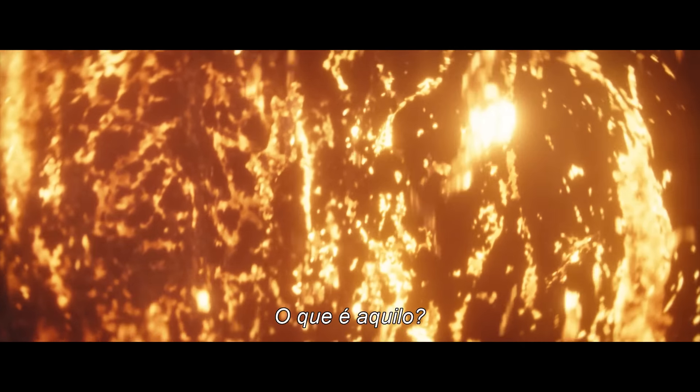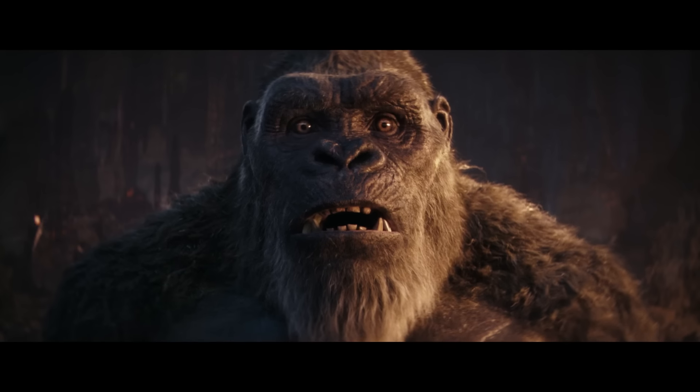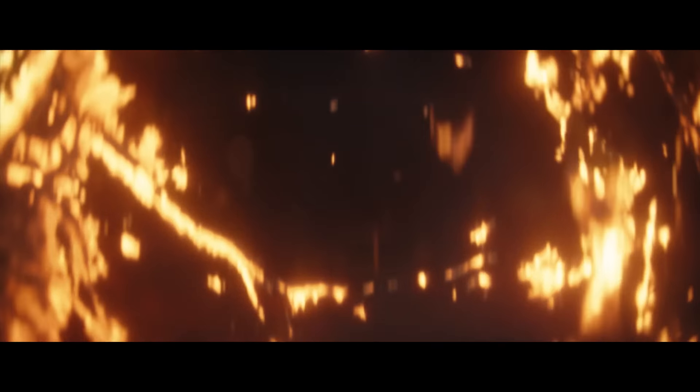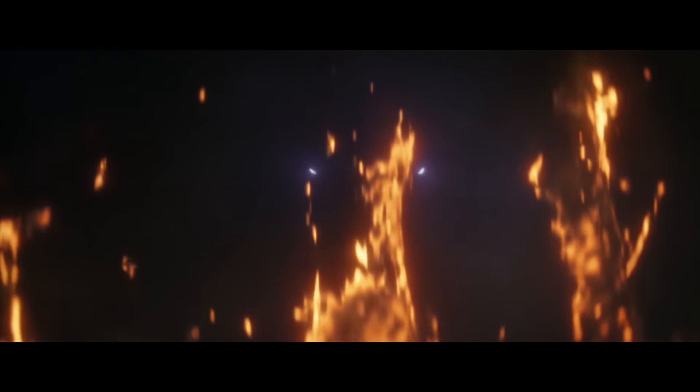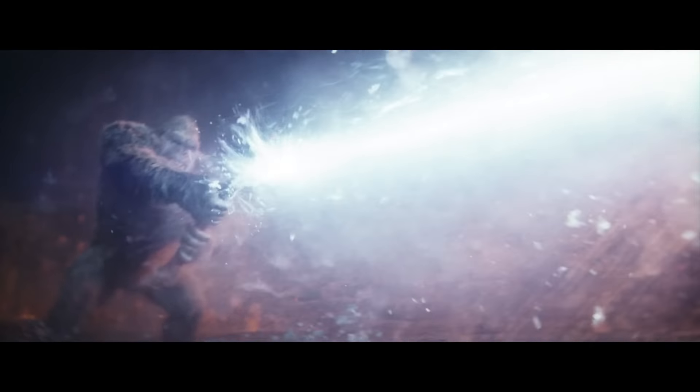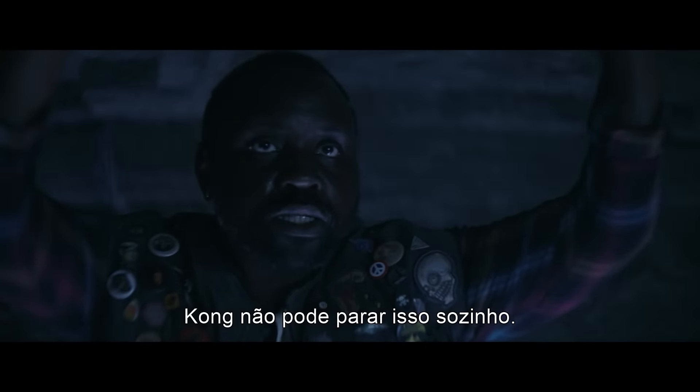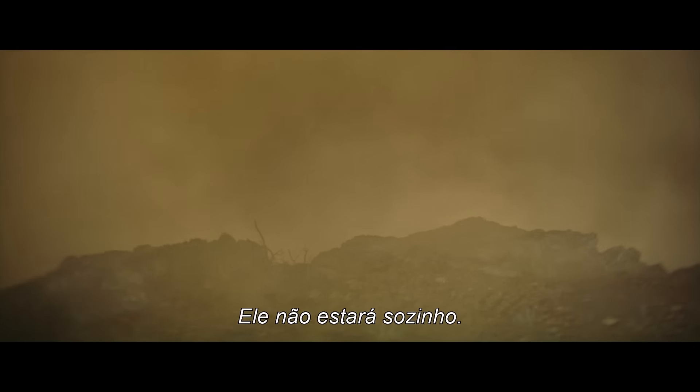What is that? Kong can't stop this on his own. He won't be alone.